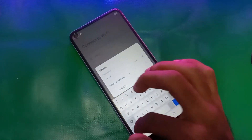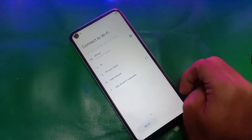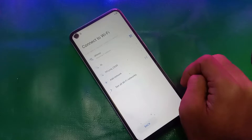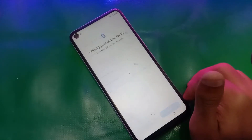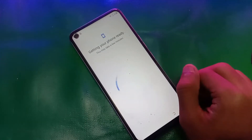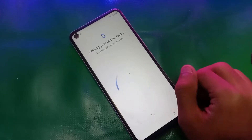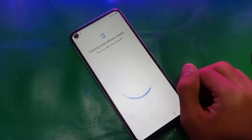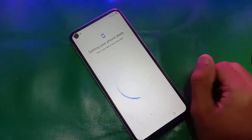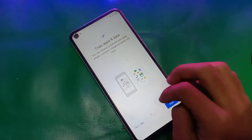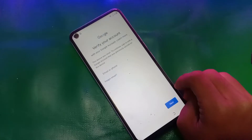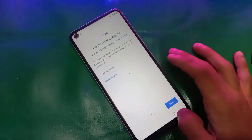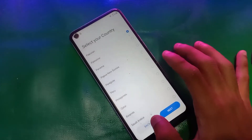First of all let me show you that the device I have is locked by FRP. I will show you how to bypass Techno Camon 17 with just one click using the MTG client tool in your PC. Here you can see it's asking for the previous Google account, which means it's locked by FRP.